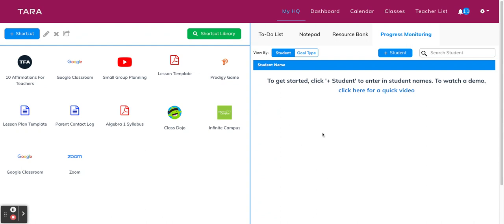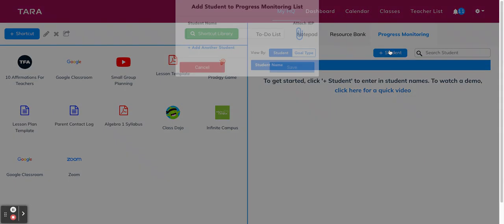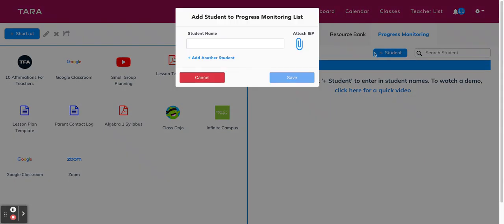The first thing you're going to do is add your students. So we're going to click the blue add students button here. This is where you're going to type your students' names and you also have the option to attach their IEPs for easy access and reference. But if you want to attach the IEP later, you can also do that.